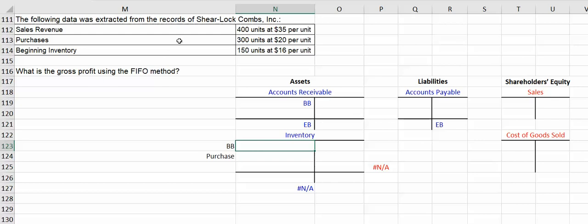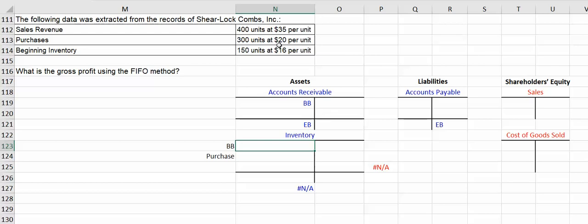In this example I want to go through first-in-first-out using this particular question. You have Sherlock Holmes with sales, the number of units and the sales price. They purchased 300 units at $20 a piece, that's the cost of those goods, and prior they had ended last accounting period or began this accounting period with 150 units at $16.